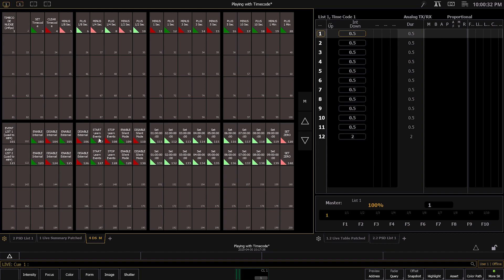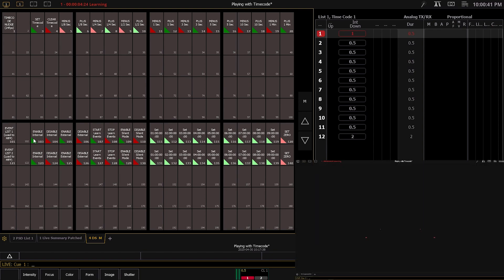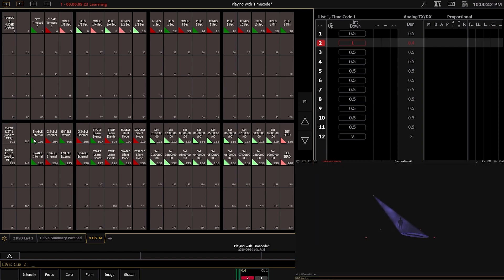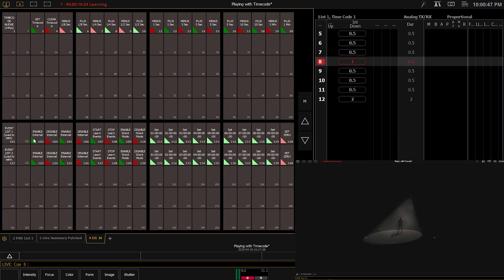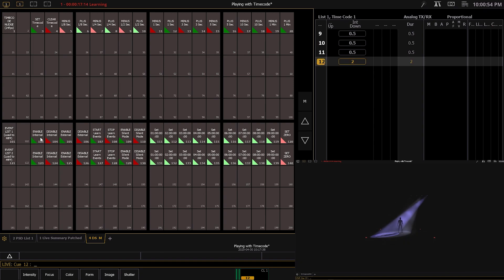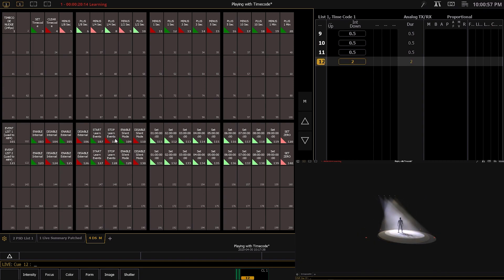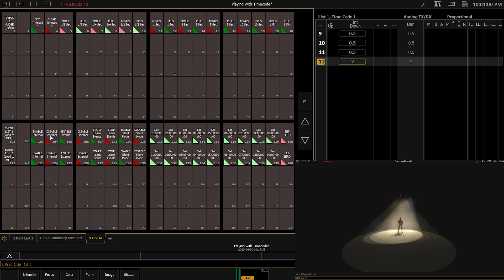Now that's enabled. If I want to enable the timecode, with that clock starting, I'm going to hit Go repeatedly to record each cue's timecode. Now to stop, you're going to hit Stop Learn Events, then Disable Internal.